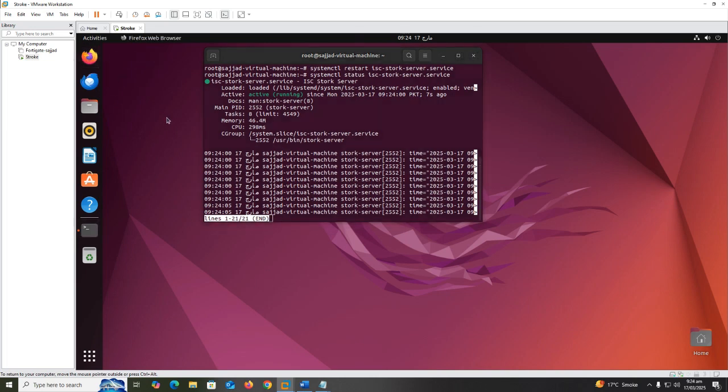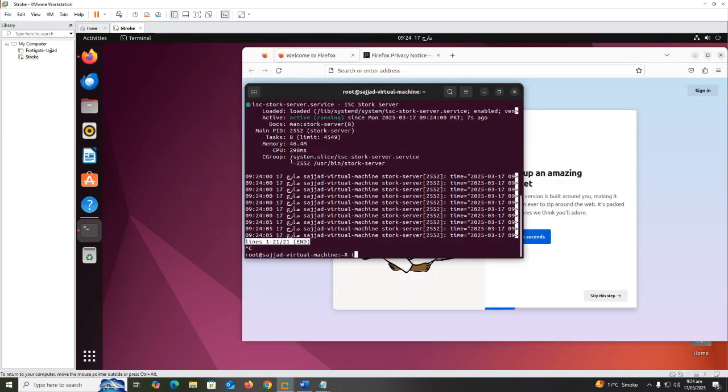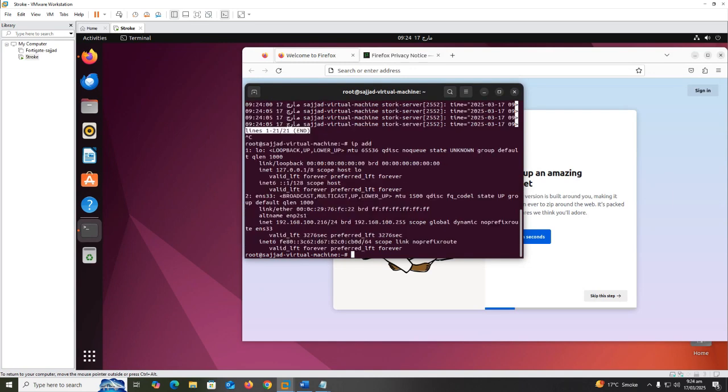Now open the web browser. Before that, check what is my system IP address using ip a command.